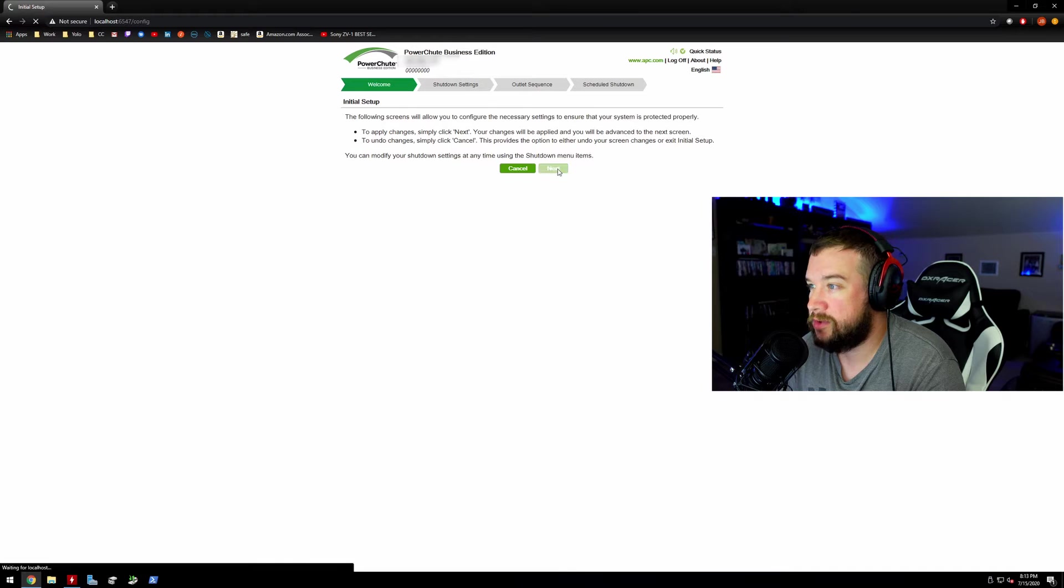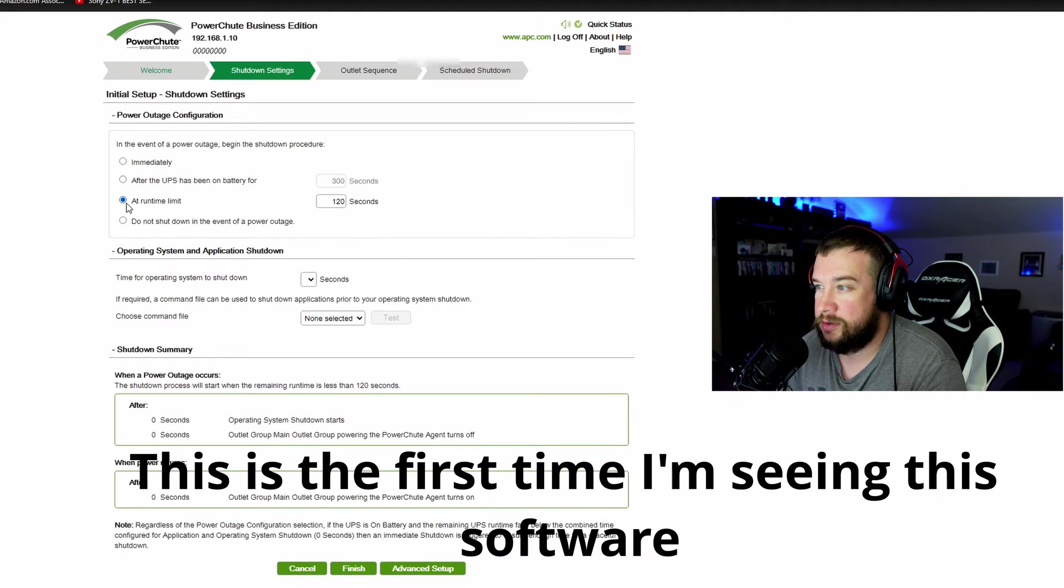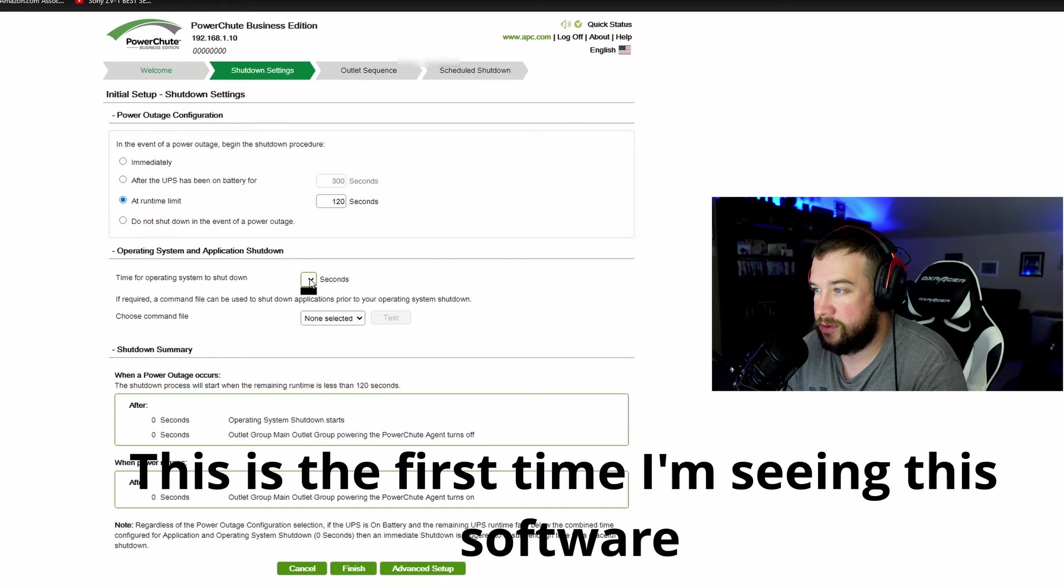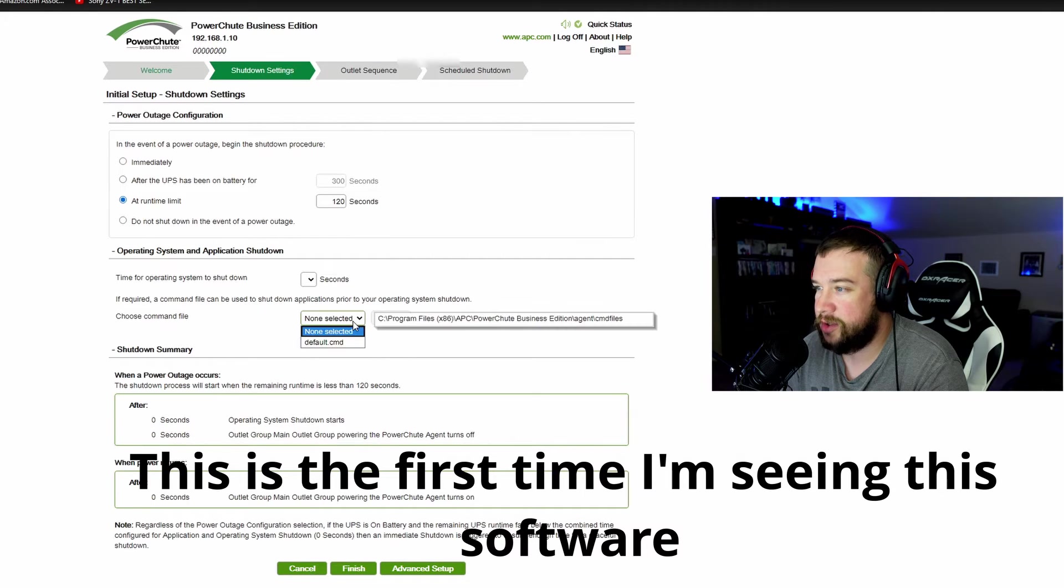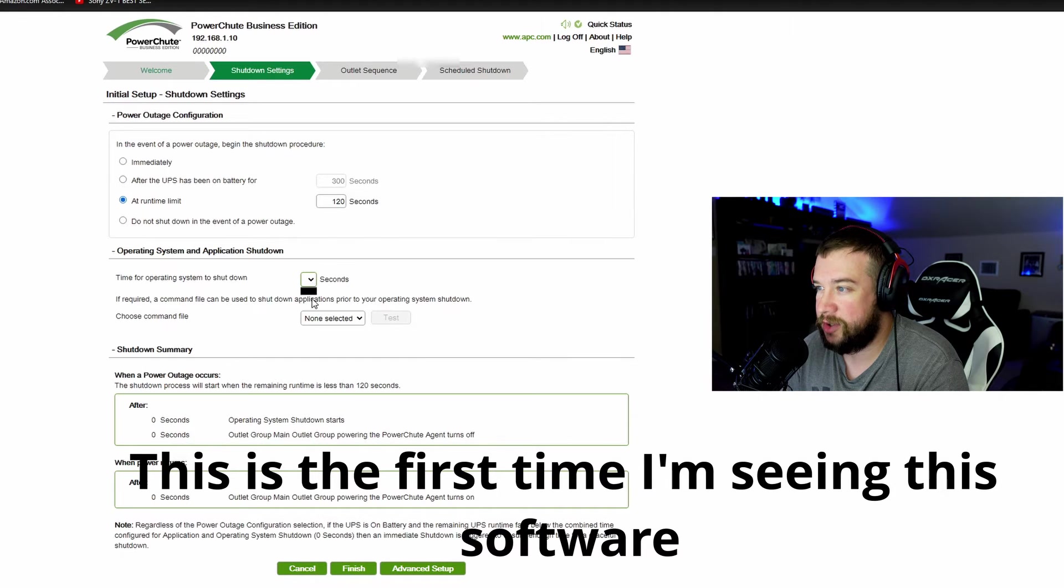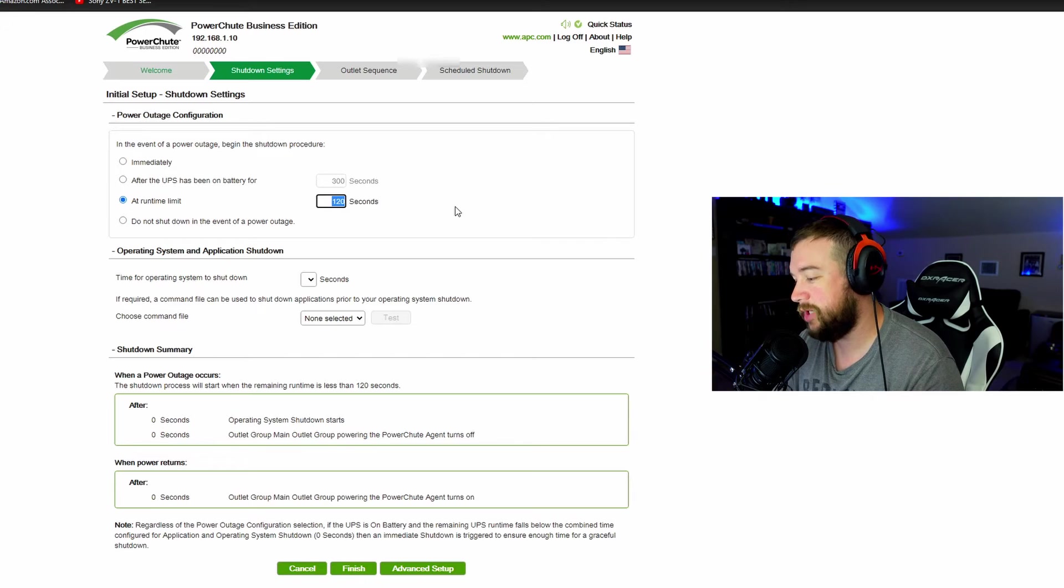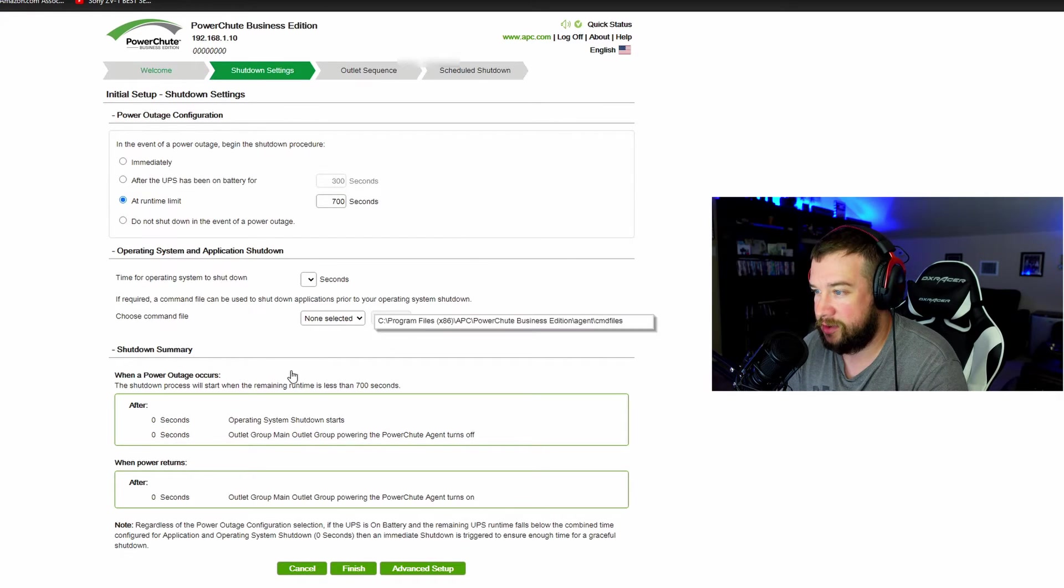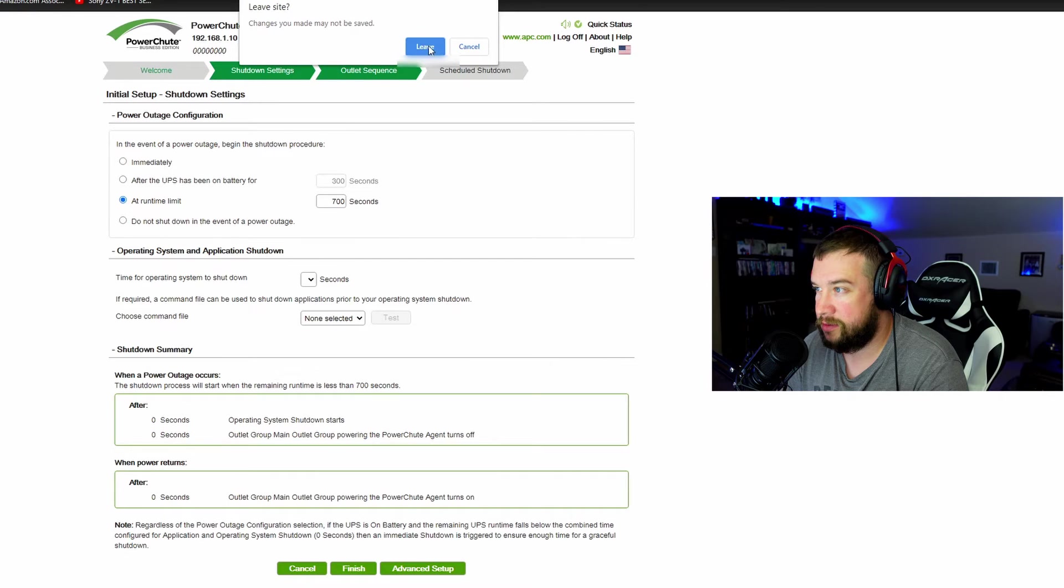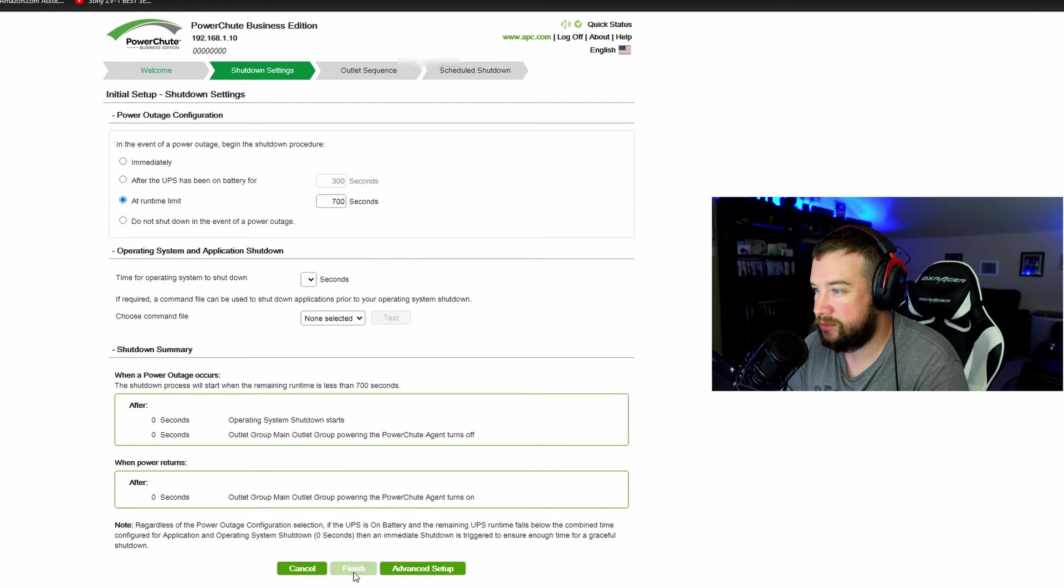All right, well let's do this shutdown settings. I want to make that like two minutes or something like that. Okay, so it looks like we could set a script to run at the time of shutdown. Let's figure this out. I want to make this like, I don't know, 700 seconds or something like that. Oh, where do you save? I don't see a save button. I just hit finish. What happens then?